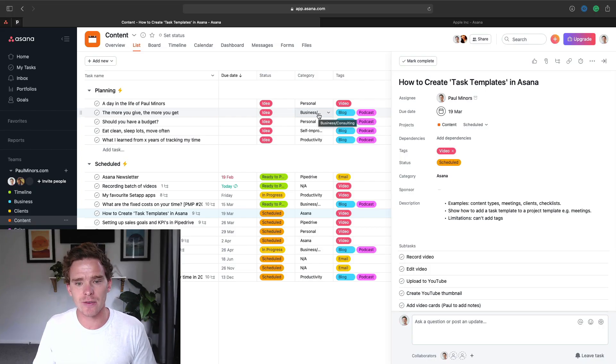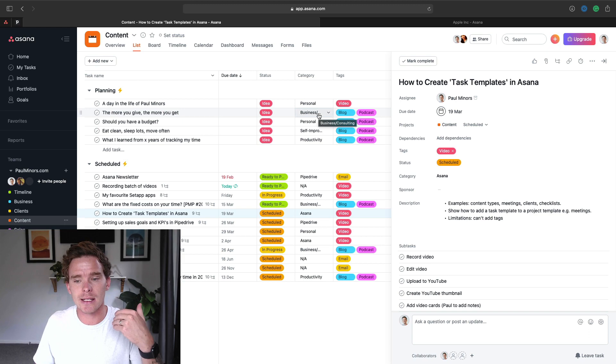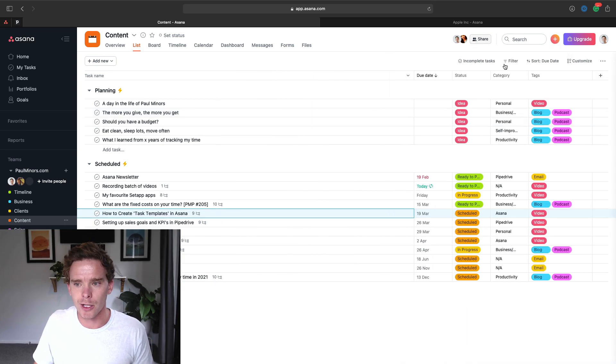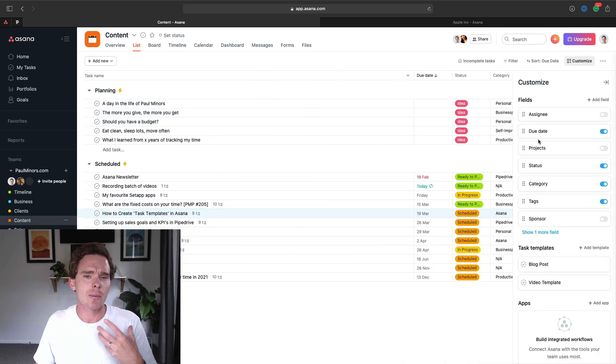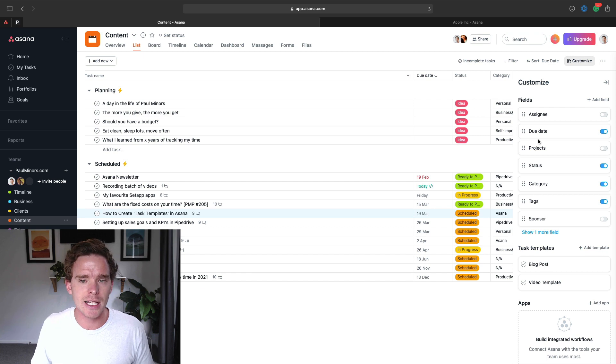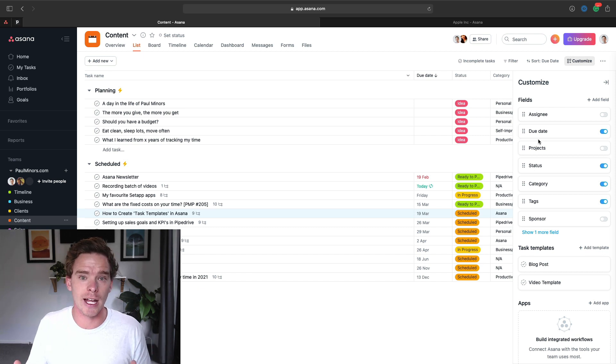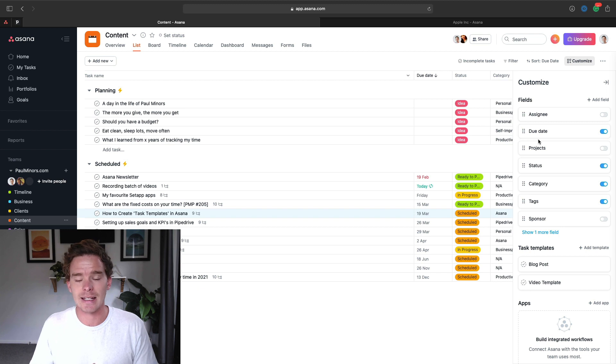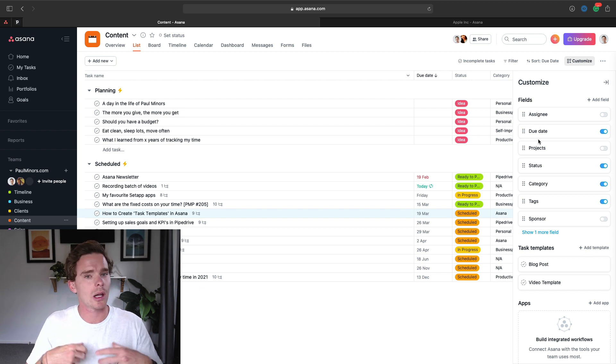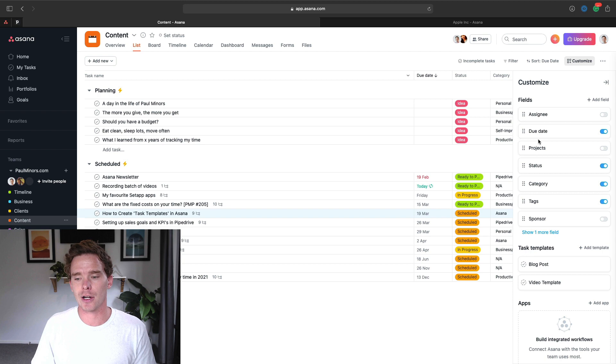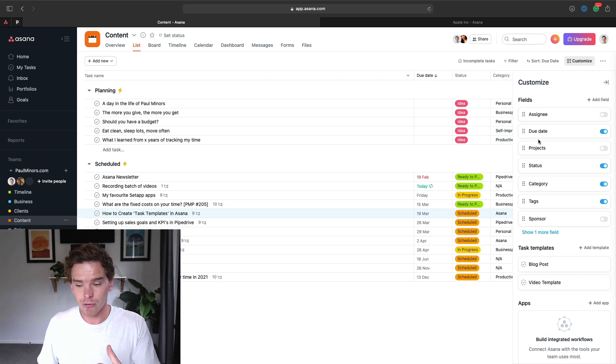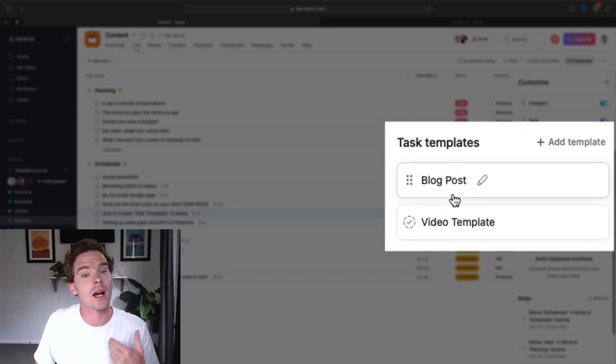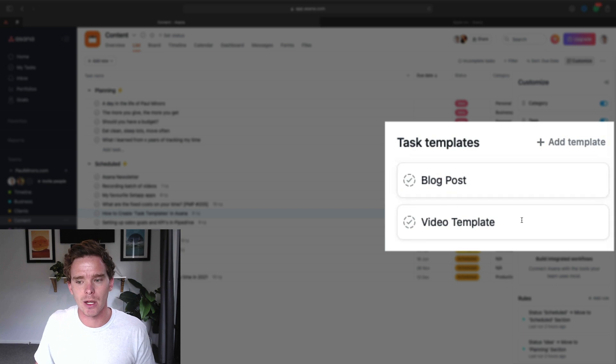Okay, so let's get into this video. At the time of recording this, this task templates feature is a relatively new feature. For premium users, we've had project templates for a while, which is great if you want to set up an entire project for maybe events that you plan or clients that you work with. Just recently, Asana has introduced task templates.